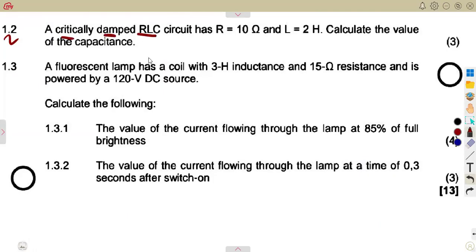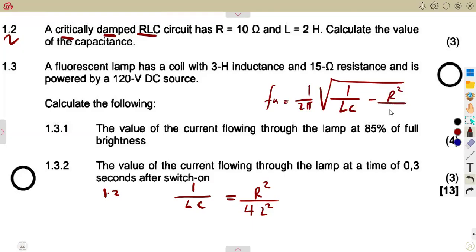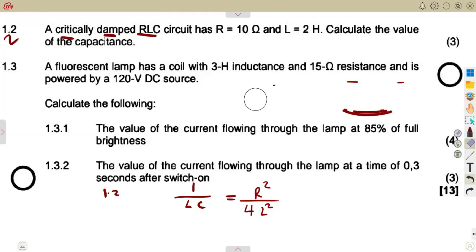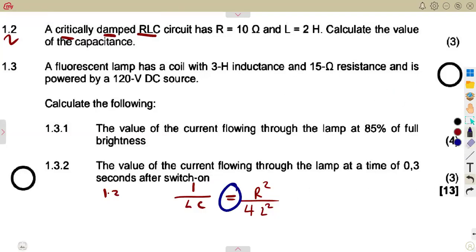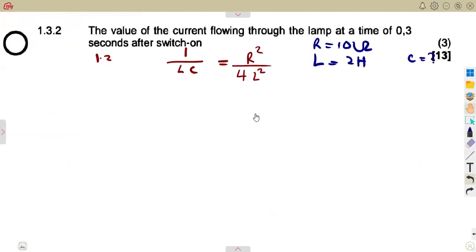Question 1.2: a critically damped RLC circuit. When critically damped, the condition from the natural frequency formula is that 1/(LC) equals R²/(4L²). We are given R = 10 ohms and L = 2 Henrys, and we need to find the capacitance C. Make C the subject of the formula.